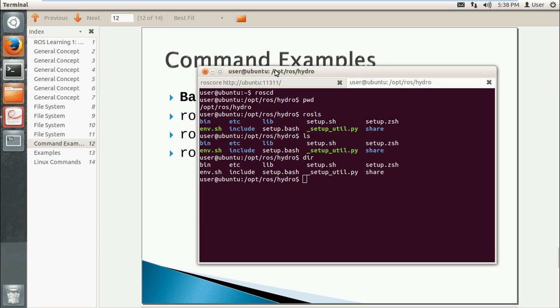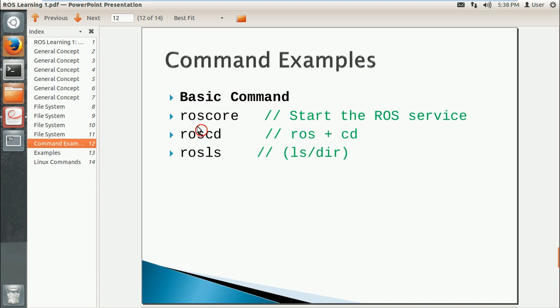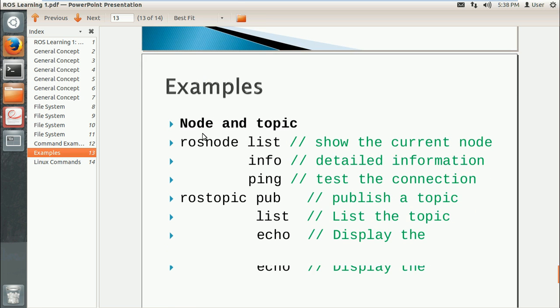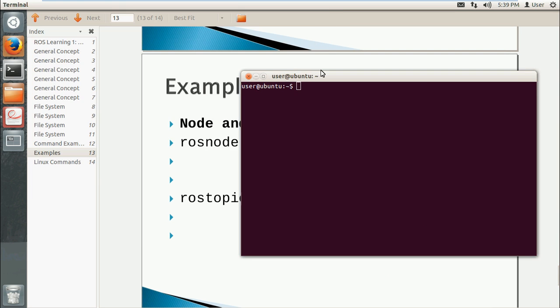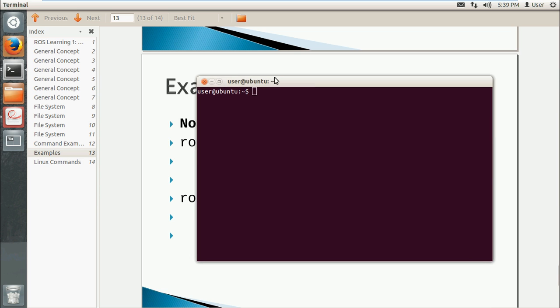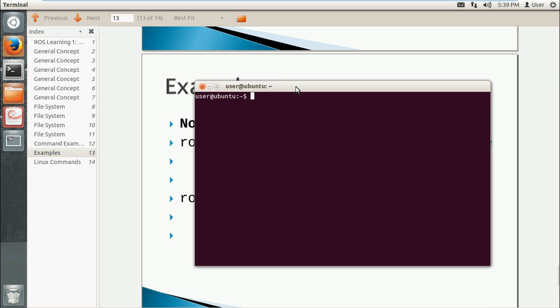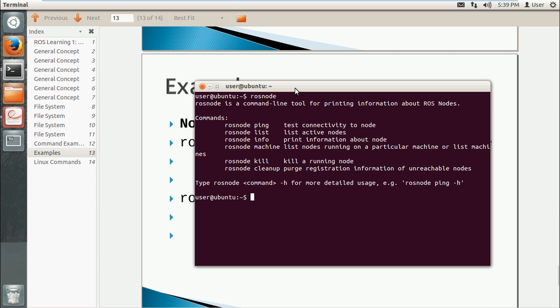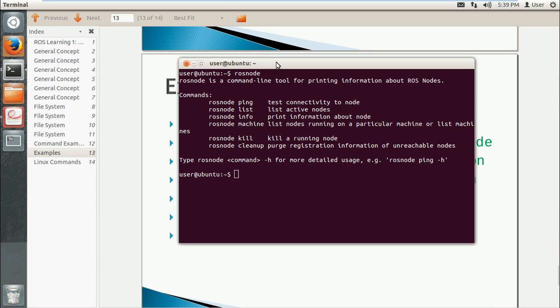Next are some commands with nodes and topics. You can use rosnode and it will give you some suggestions. There are some options here: ping, list which gives you all the active nodes, info, and you can also kill them. First I will use list.